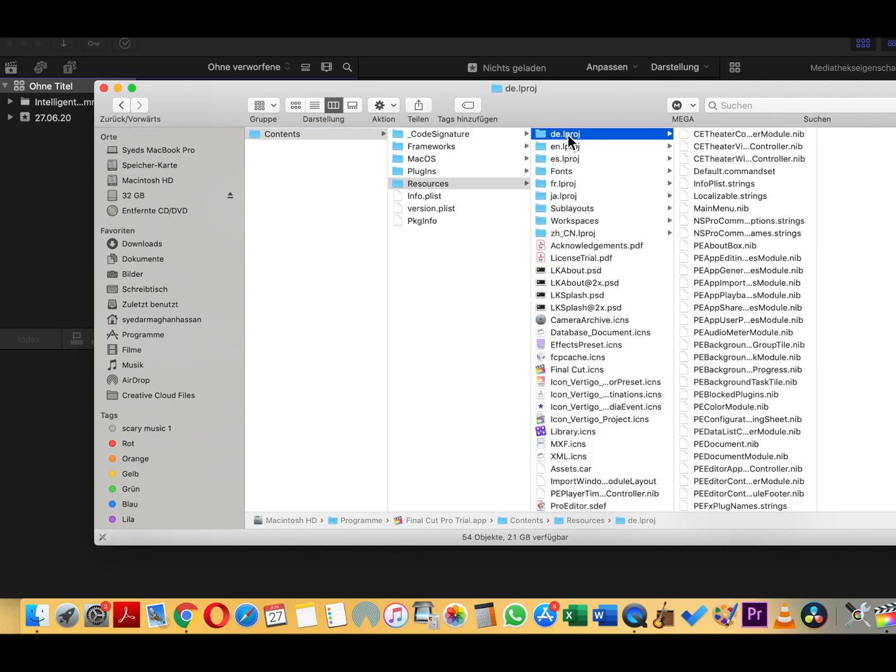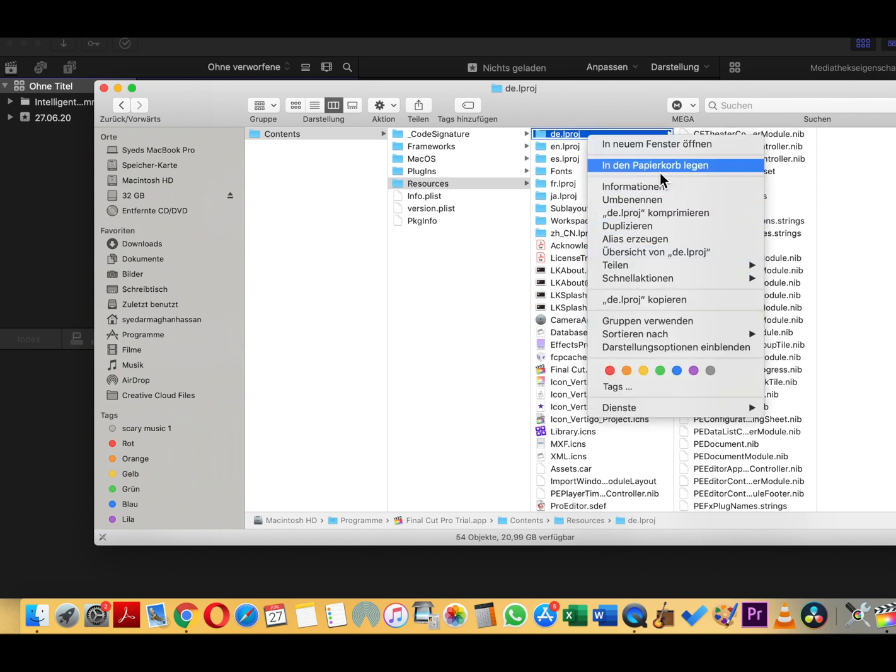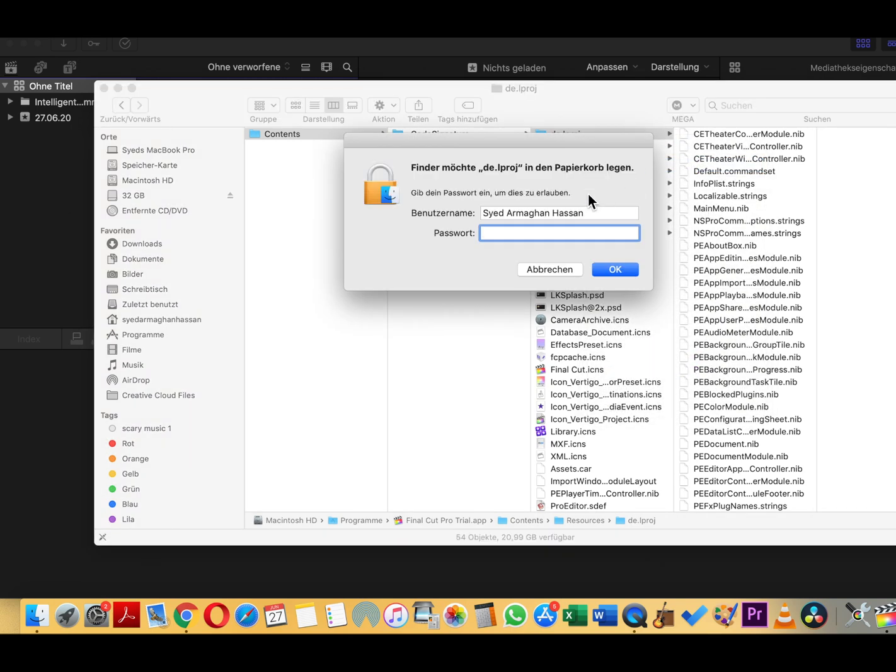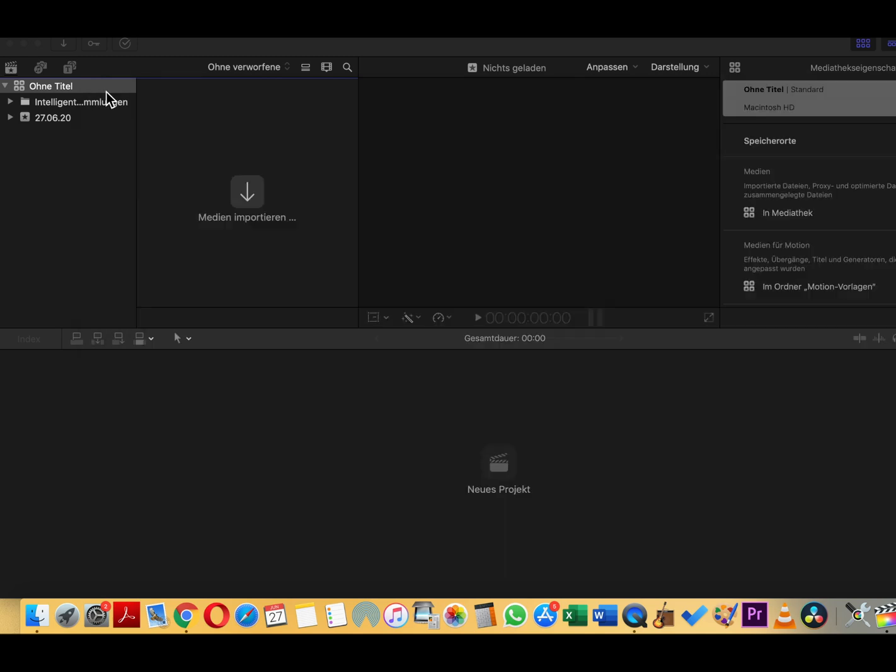See, there's a list of languages. DE for German, EN for English, ES for Spanish, FR for French. Select the present language, German, and then delete it, the folder, whole folder. Put your password to confirm, close the window.